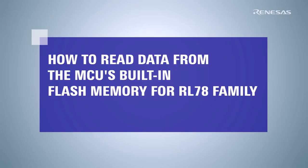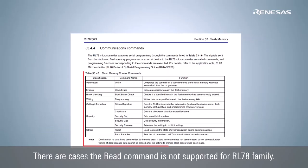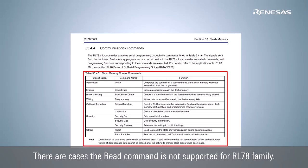This video demonstrates how to read data from the MCU's built-in flash memory using eSquare Studio and CS Plus. Most RL78 microcontrollers do not support the read command as shown in flash memory control commands in the MCU hardware user's manual.